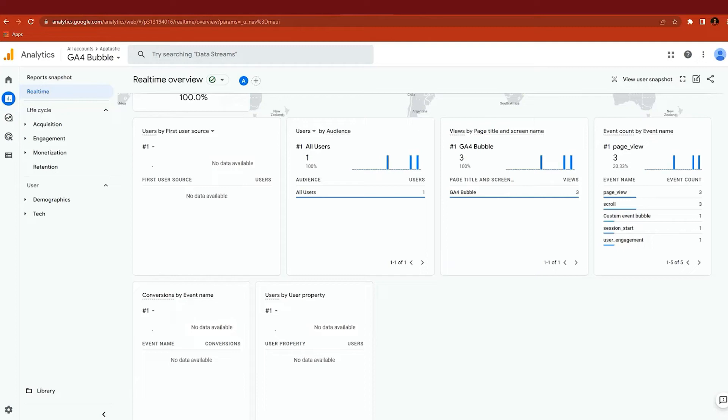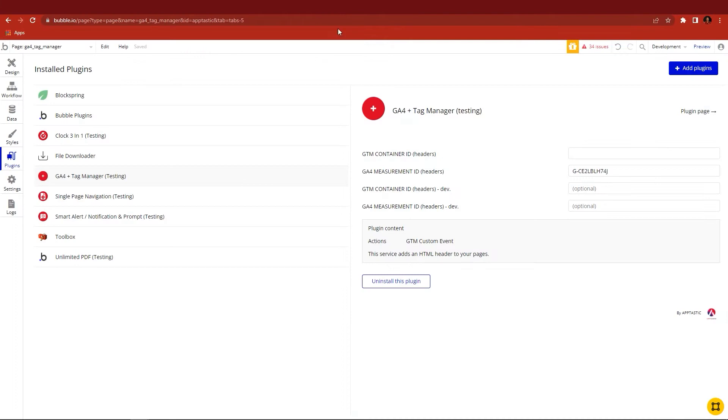How to install Google Analytics 4 and Google Tag Manager with custom events in Bubble. First of all, install this plugin to get started.